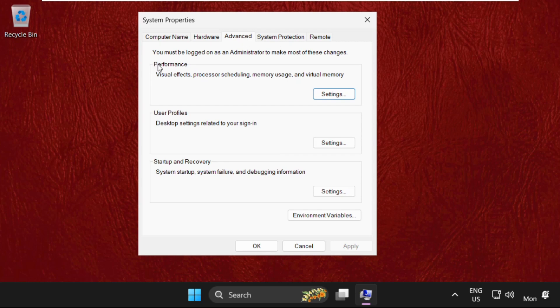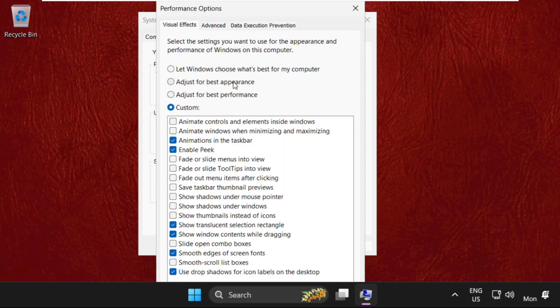Once we are here, we need to go to the Advanced tab and from the Performance section, click on Settings.